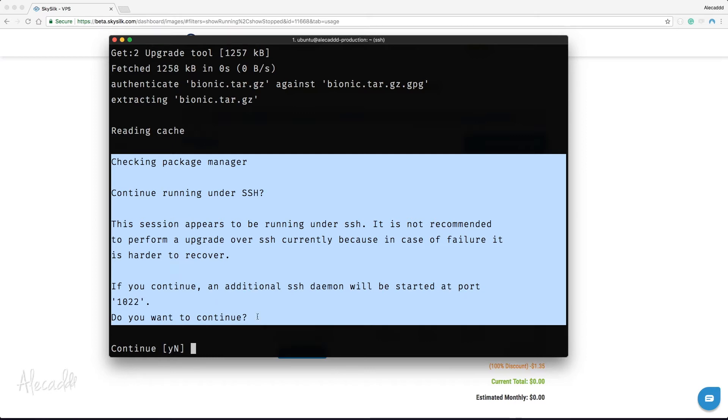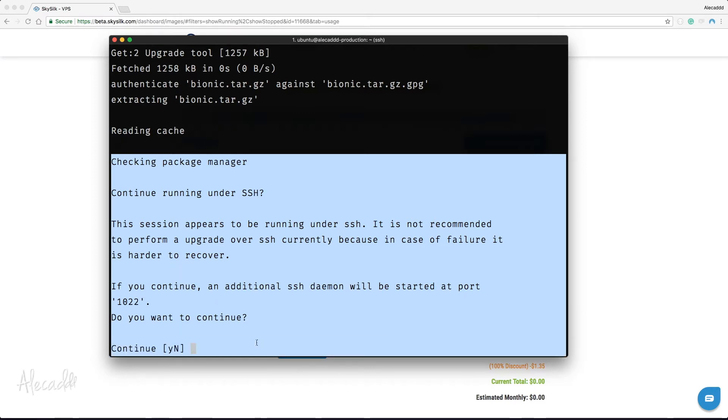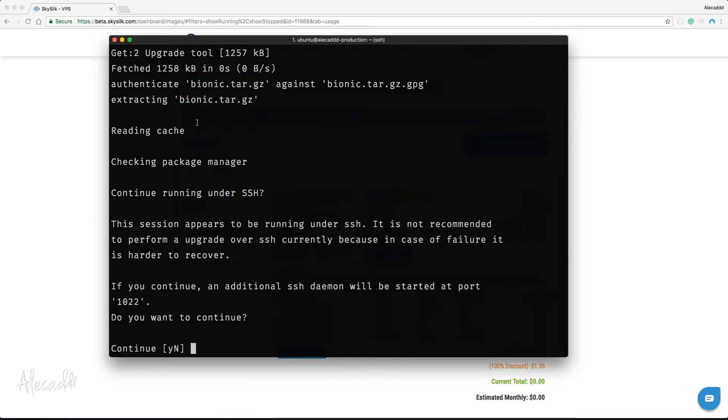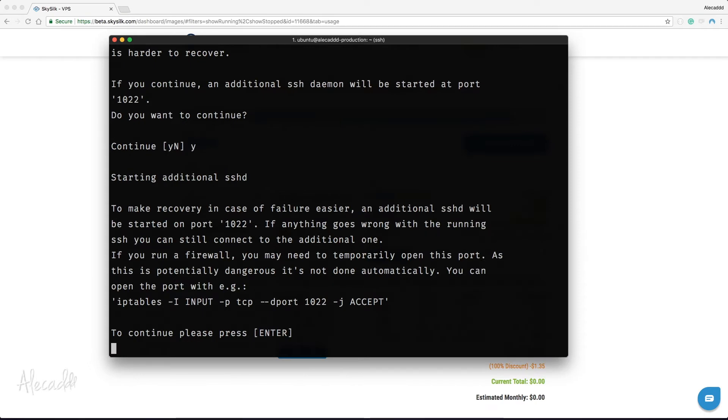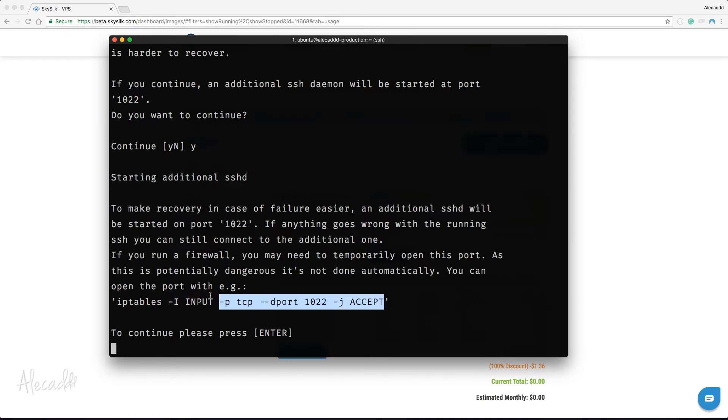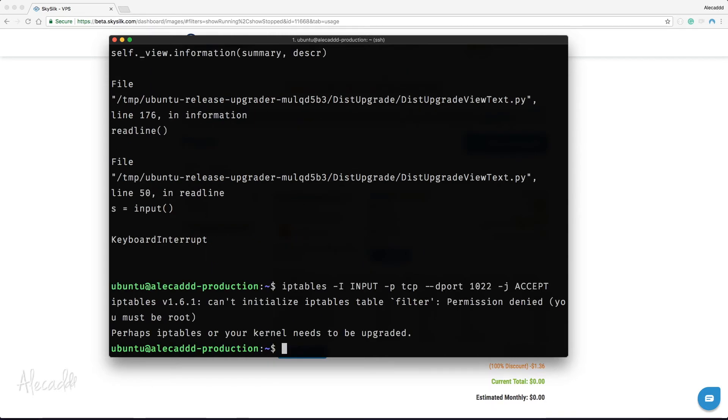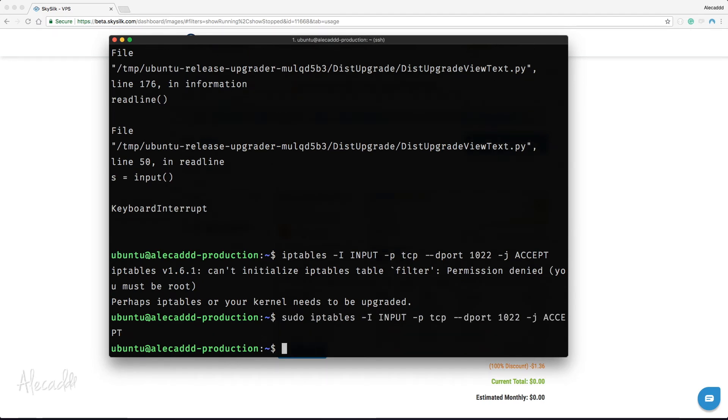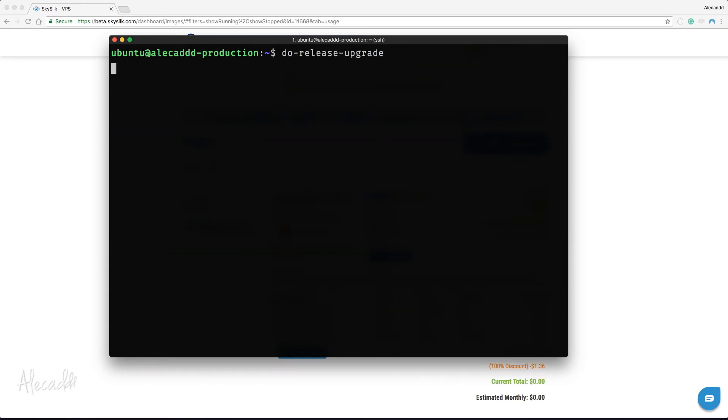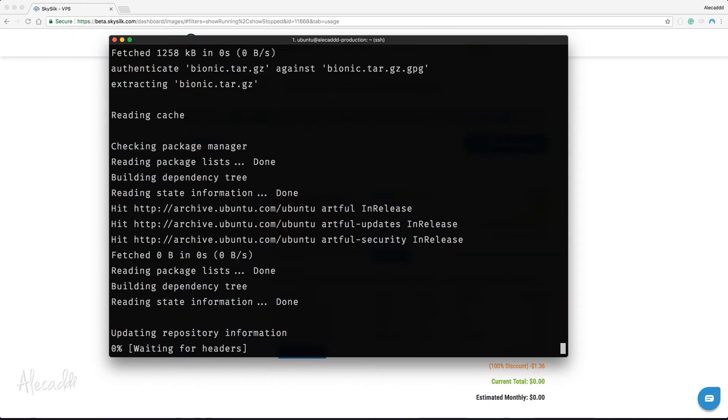Since we're running a firewall, it is recommended to specifically open that port since the upgrade daemon cannot do that by itself. Let's copy the suggested iptables command and then interrupt the upgrade command by hitting Ctrl+X on our keyboard. Paste the previously copied command as sudo and hit enter. Perfect. Now we can trigger once again our do-release-upgrade command.